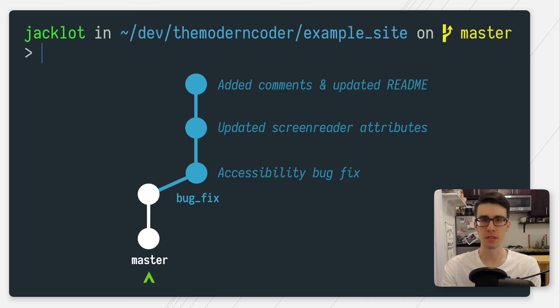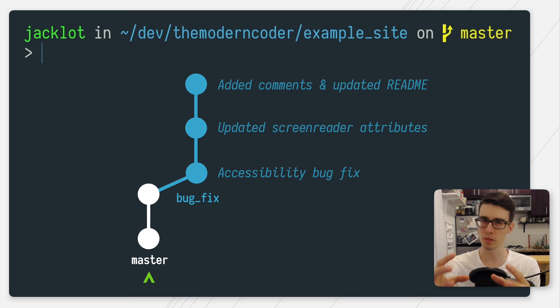I can use merge or rebase to get my bug fix branch back onto my master, but I want to do some cleanup first. I have a couple of commits on the bug fix branch that don't really need to be on their own. I'm just adding comments. I'd rather squash them all together into one large commit and then push that.